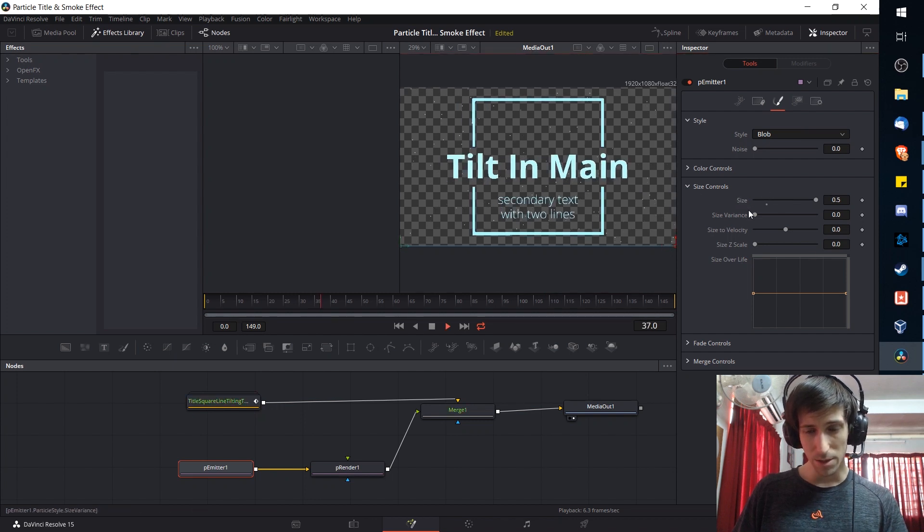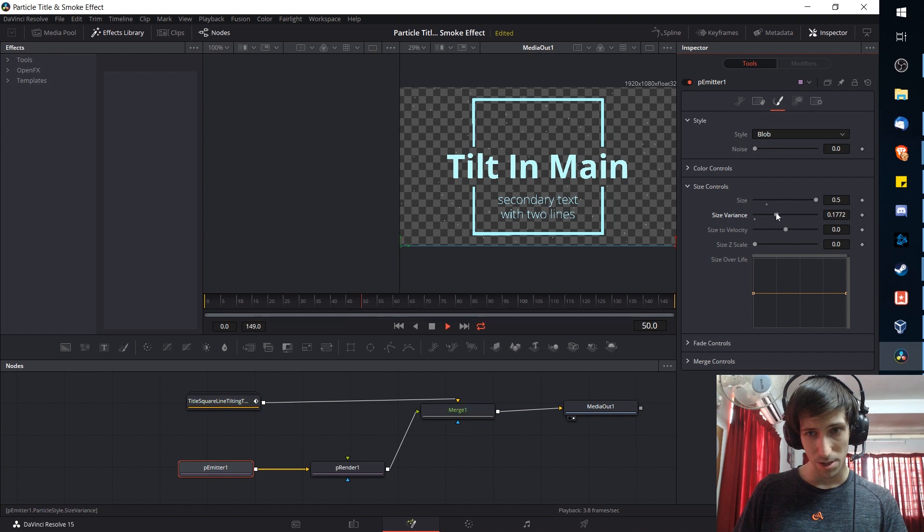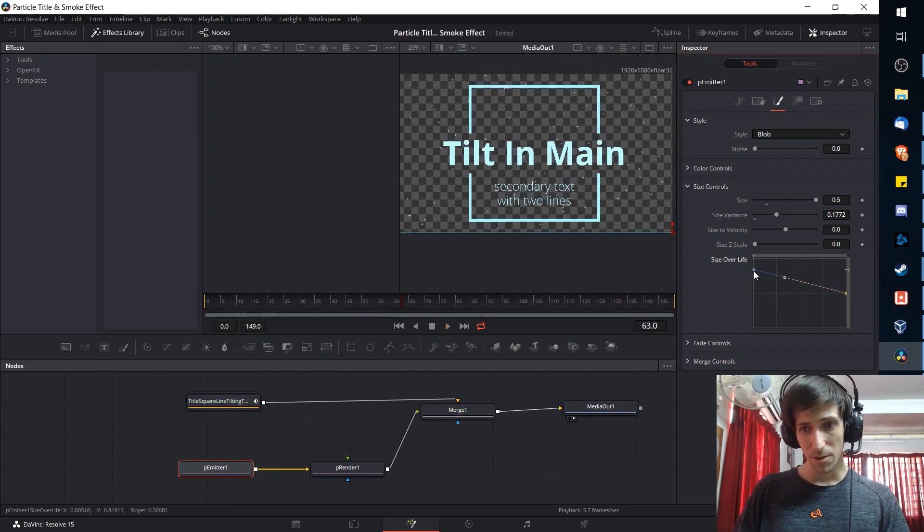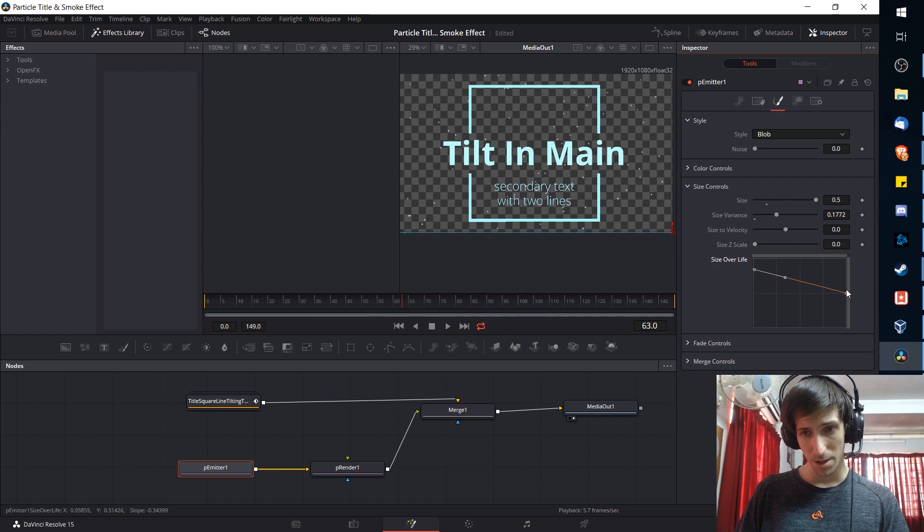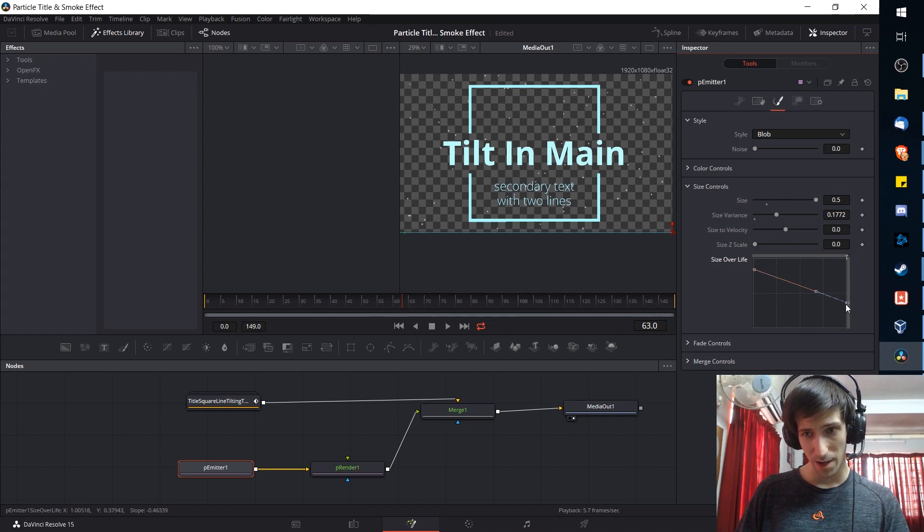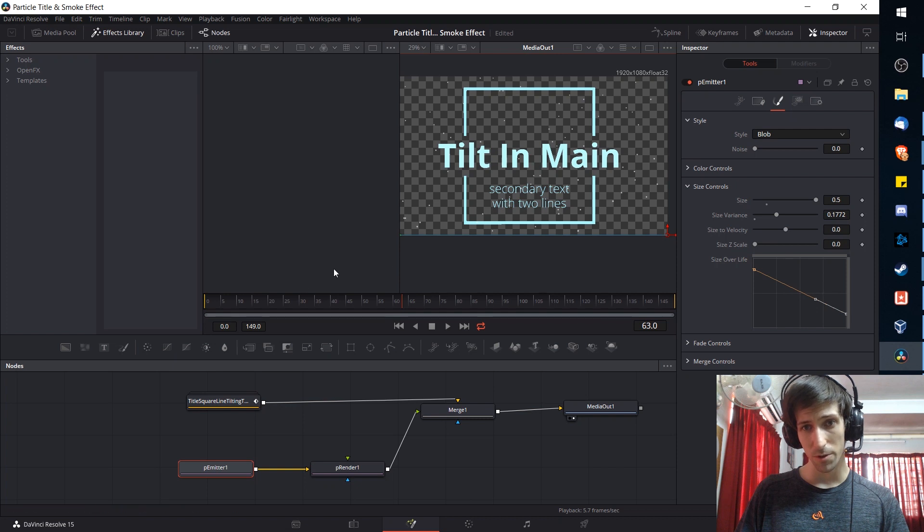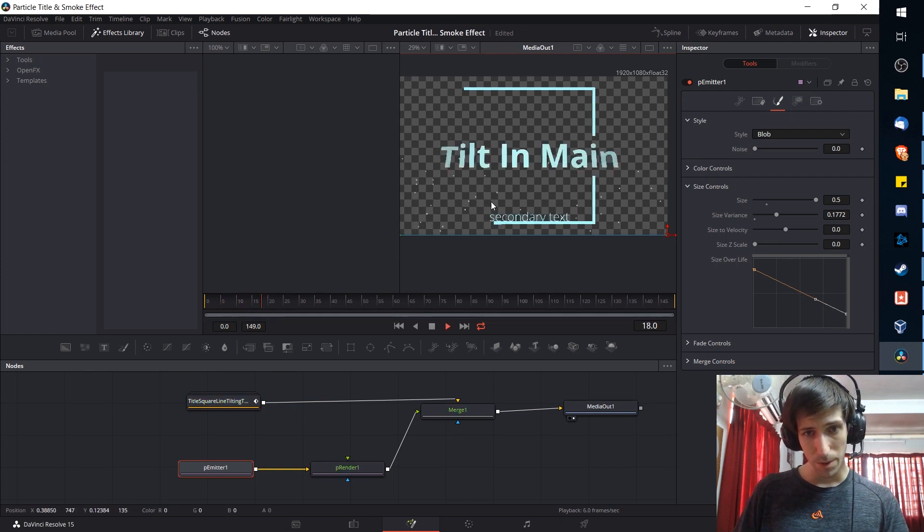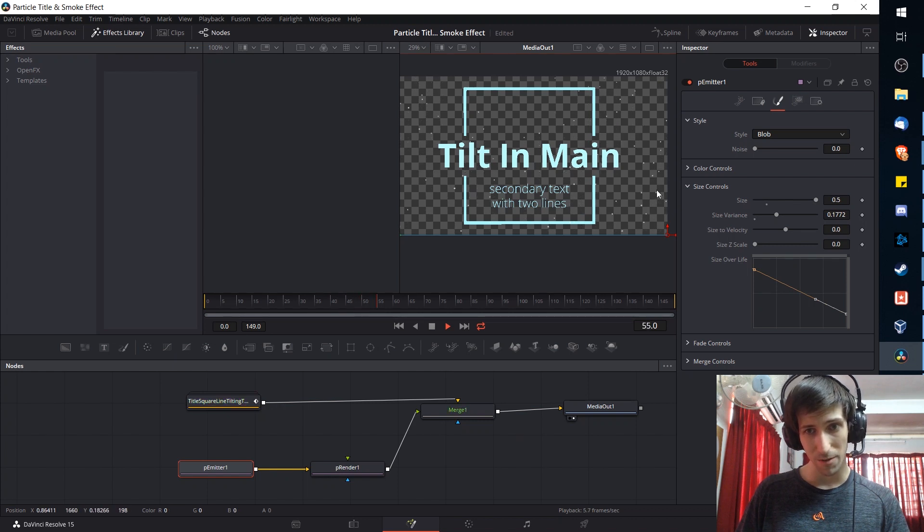We can also add in some size variance to make it a little bit more interesting. And we can set a size over life. If we drag the left side of this curve upwards it's going to be larger at the start and if we drag it downwards at the end point it's going to shrink over time. By doing that the blob should be big at the start and over time they get smaller and smaller. That's kind of a cool effect there.